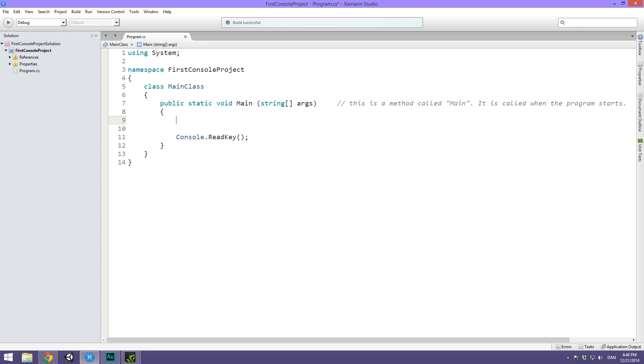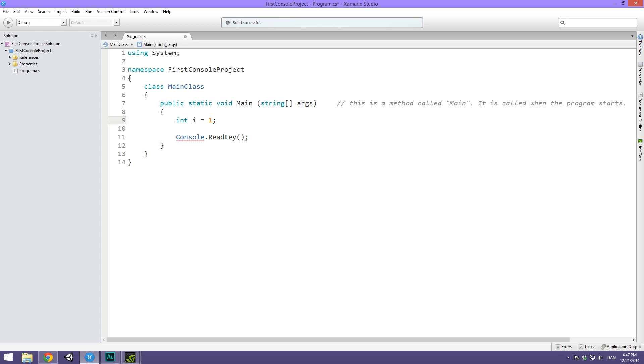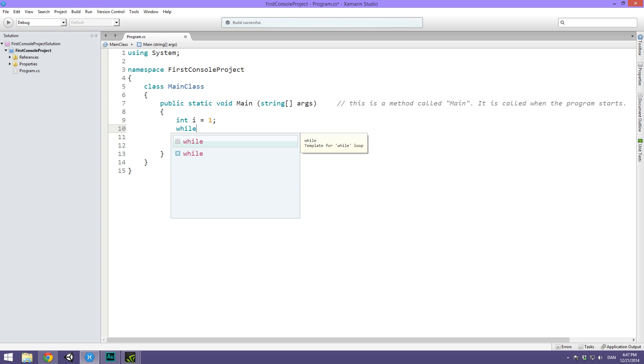A while loop can perform many of the same operations that a for loop can, such as counting numbers. Let's say we wanted to print out the numbers 1 through 10. Then we would create an integer, we could just call this i, stick to the same naming convention as before, and equal this to 1. Then we could create a while loop called while, and put in a condition: while i is less than or equal to 10.